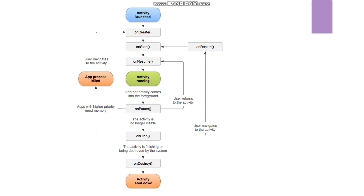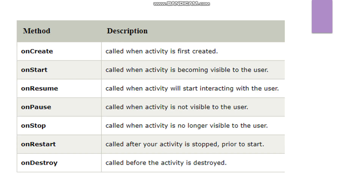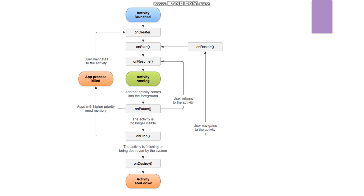When the activity is launched, the onCreate method is called. The onCreate method is called when the activity is first created. This is where you initialize the foundation of the activity — you set up UI components, add event listeners, and prepare the activity.